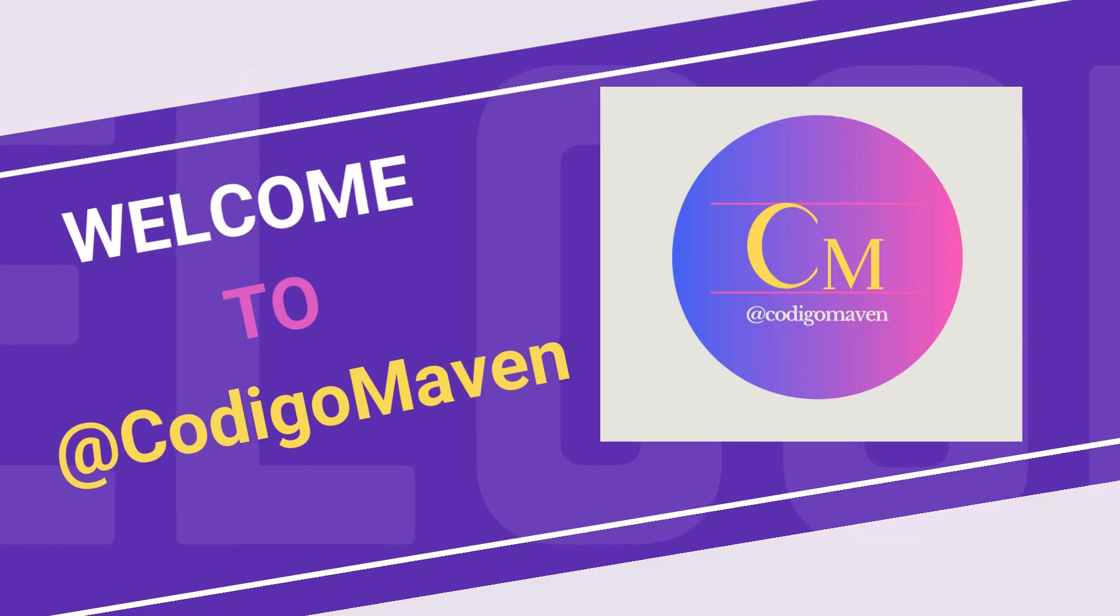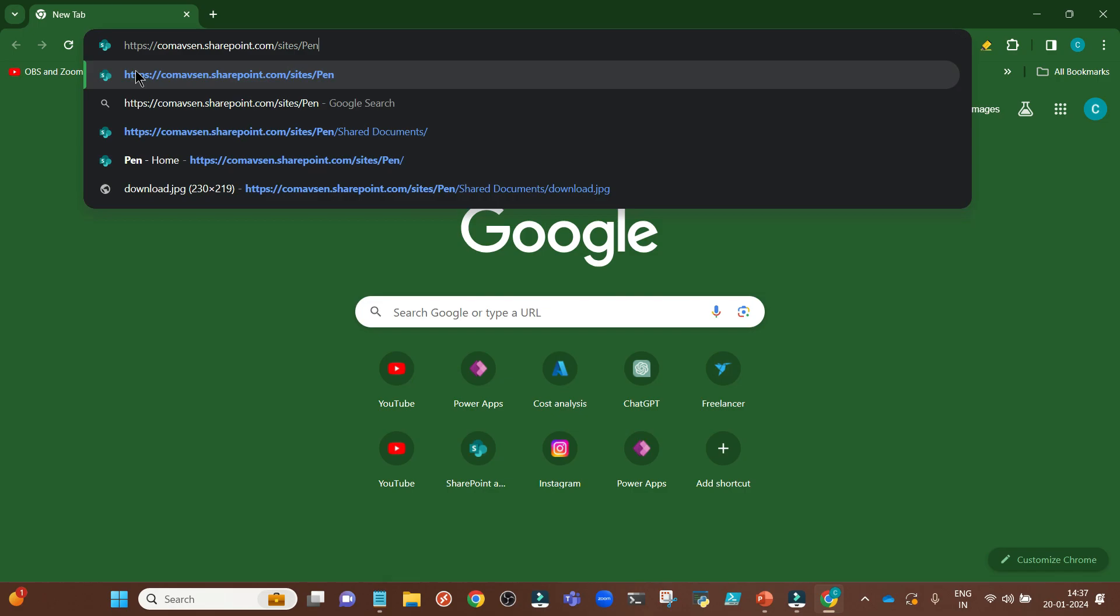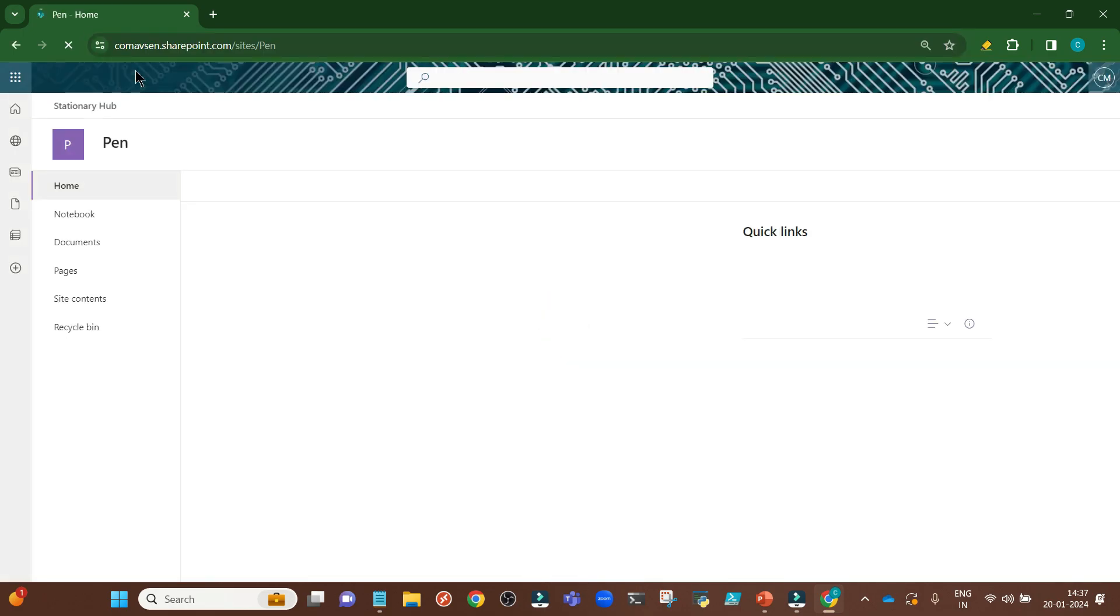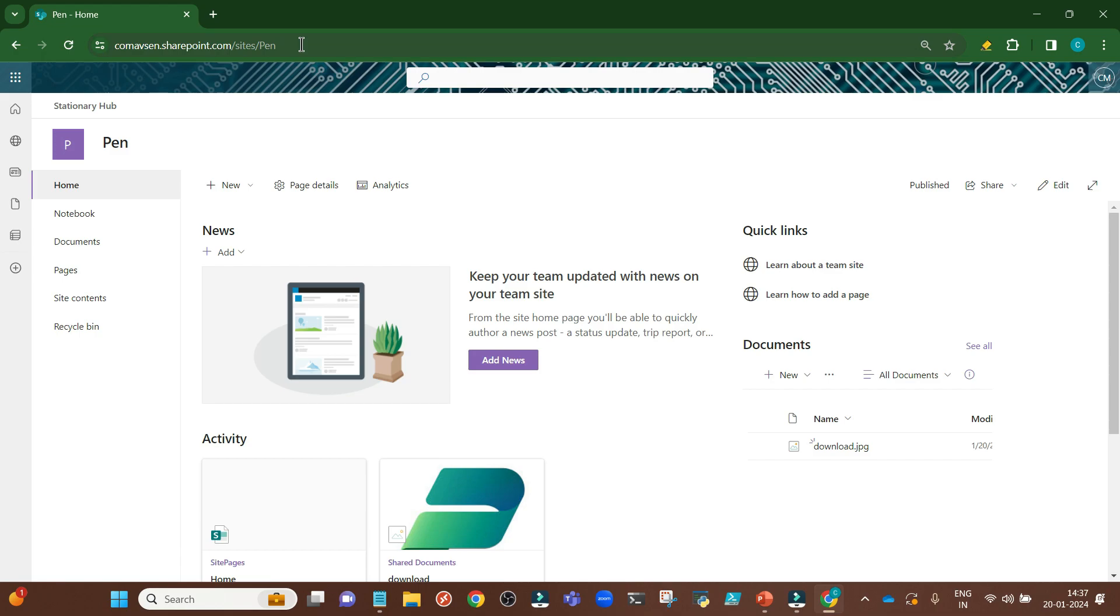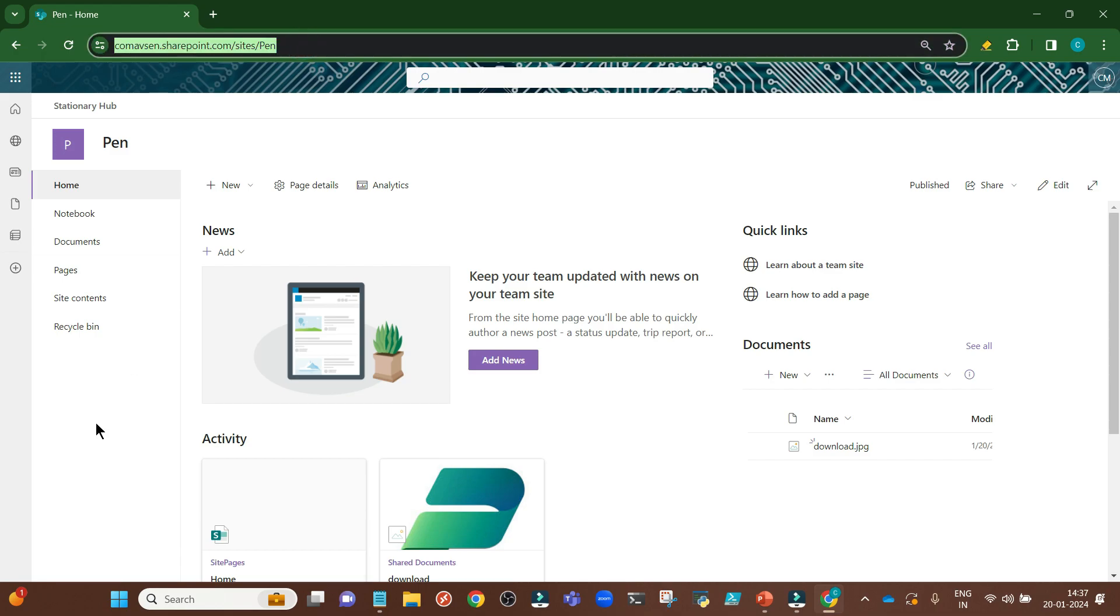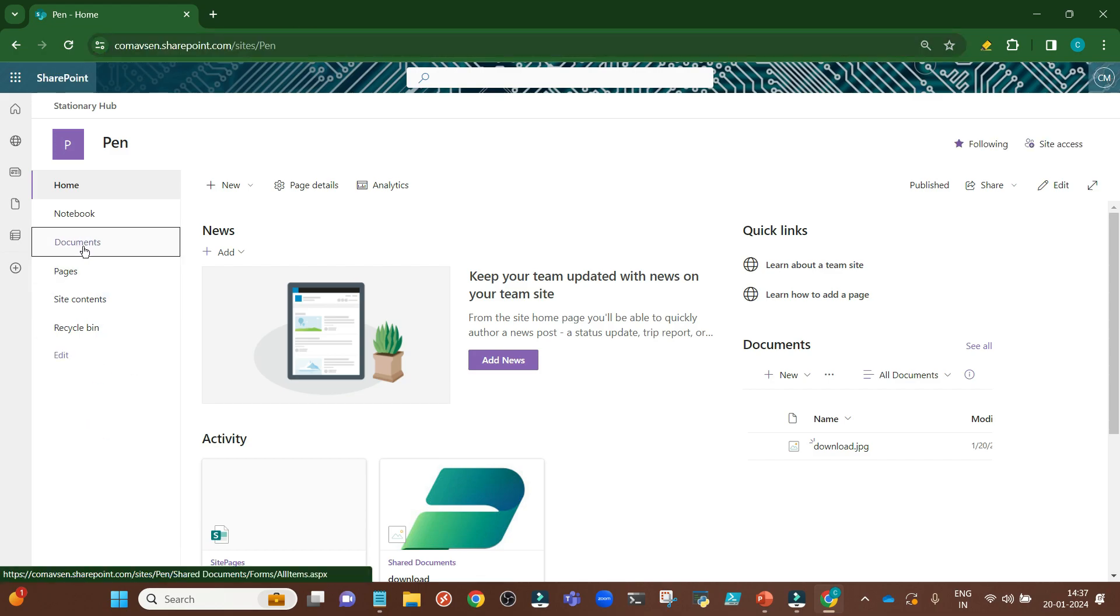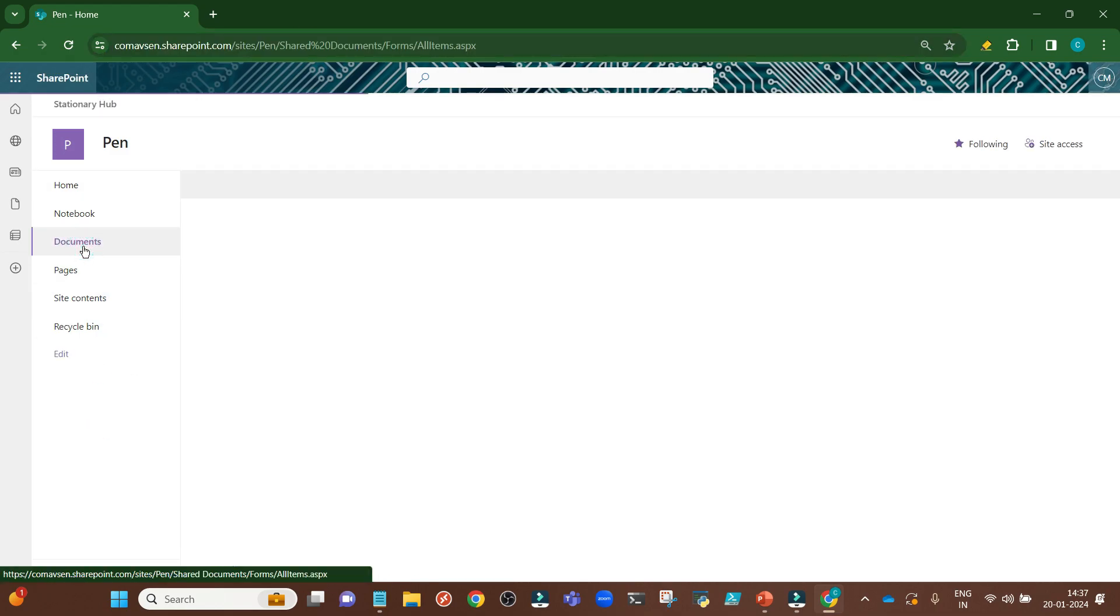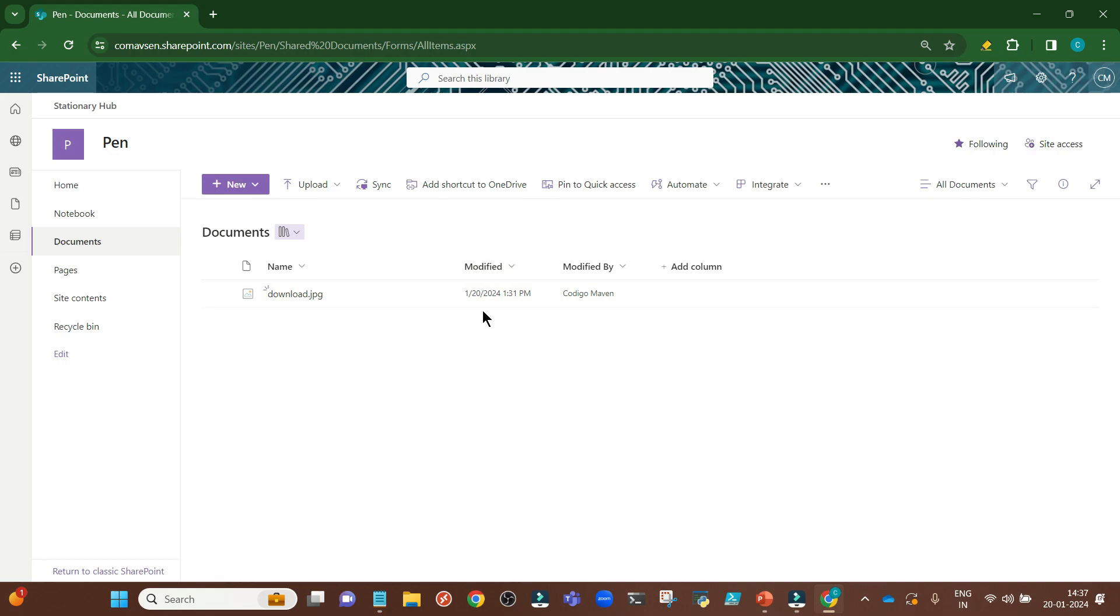I have opened my browser and this is my SharePoint online site URL. I will go to the documents library and this is the file for which we will get the modified date using PNP PowerShell.